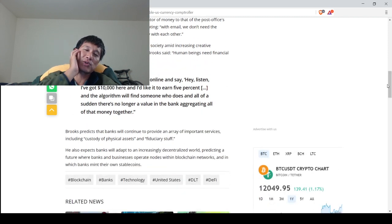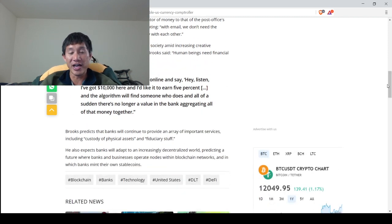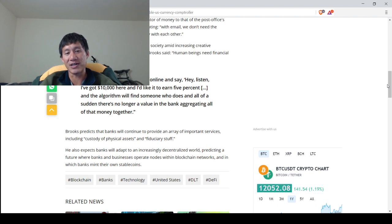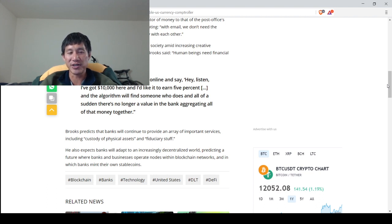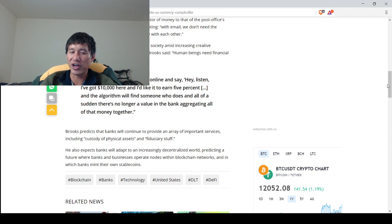Brooks predicts that banks will continue to provide an array of important services, including custody of physical assets and fiduciary stuff. The custody part is very, very important.